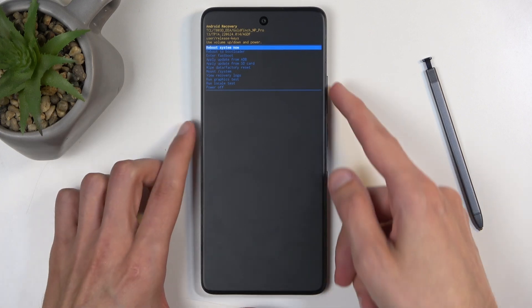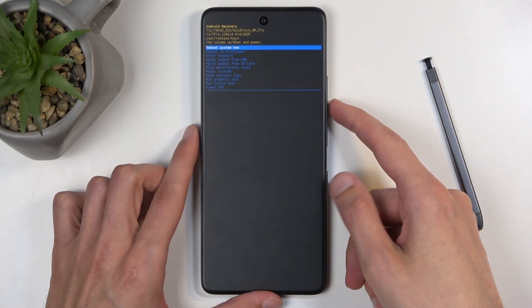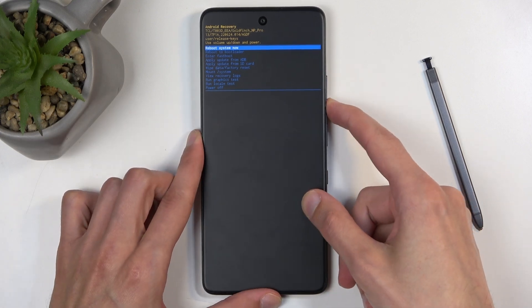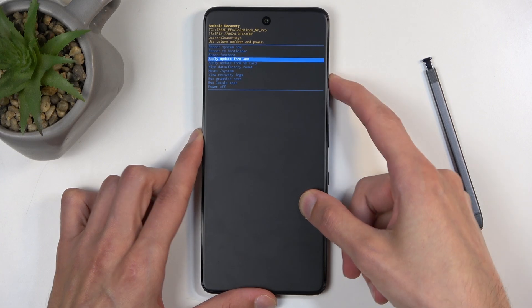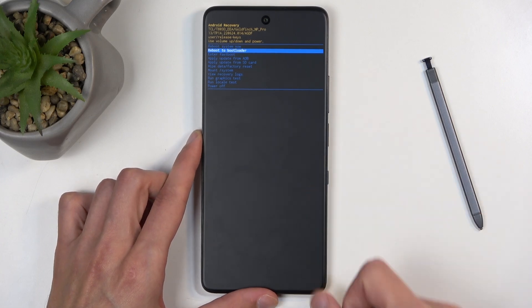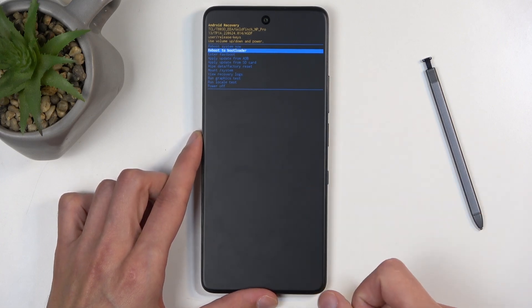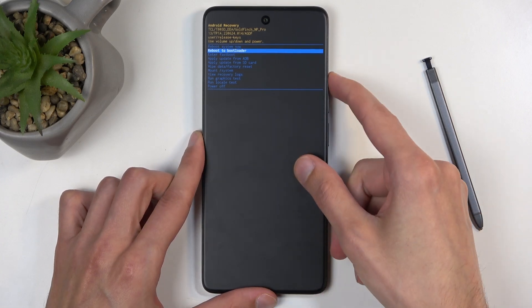In here, you will need to use the volume buttons to navigate up or down depending on which one you press, and the power button will be used to confirm whatever is selected.